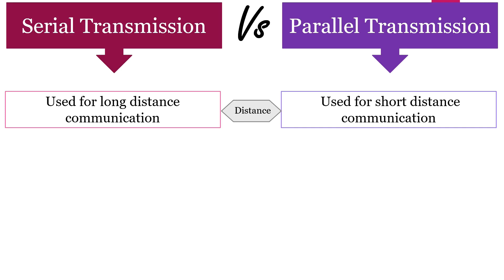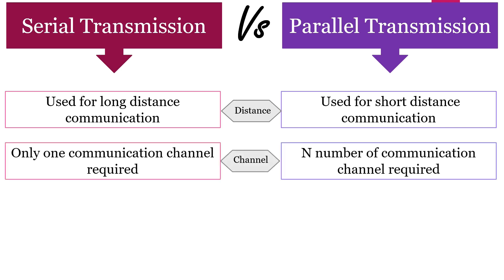Serial transmission is used for long distance communication. However, parallel transmission is used for short distance communication. In serial transmission only one communication channel is required, whereas in parallel transmission n number of communication channels are required.